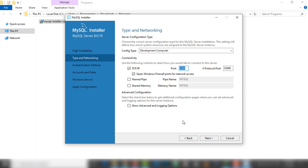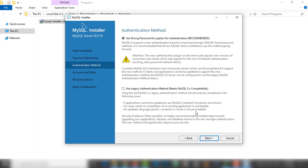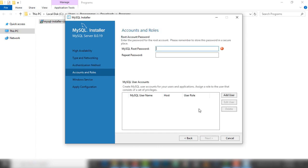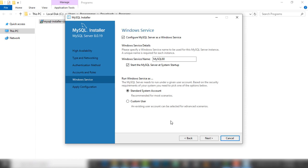I'm going to click next. This is the authentication method step. The first option is 'Use strong password encryption for authentication' (recommended), and the second one is 'Use legacy authentication method'. I select the first one and click next. Inside this page you just need to enter and confirm your password. You can also add another user using the add user button.